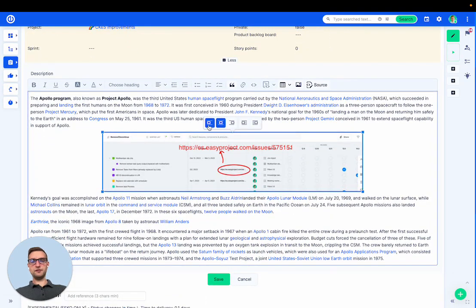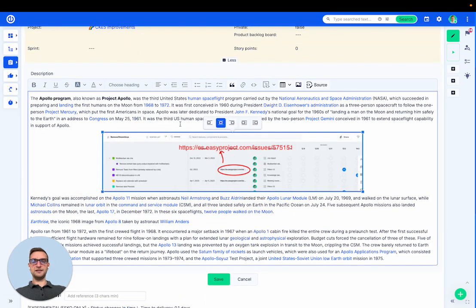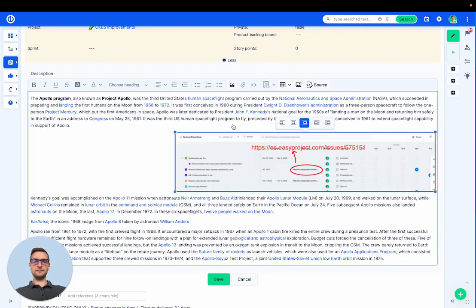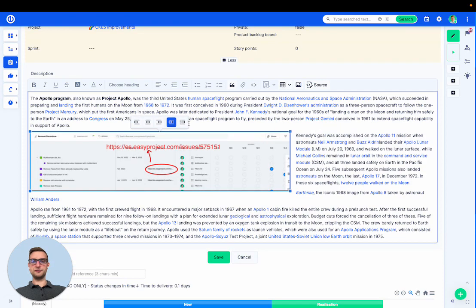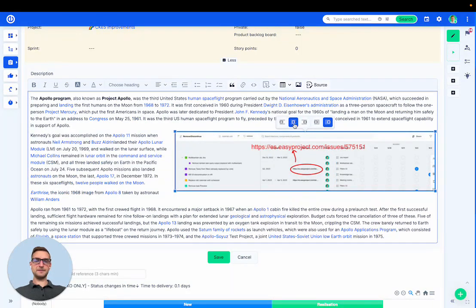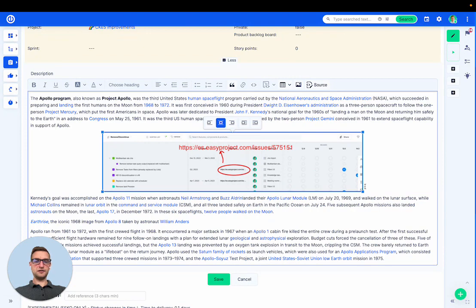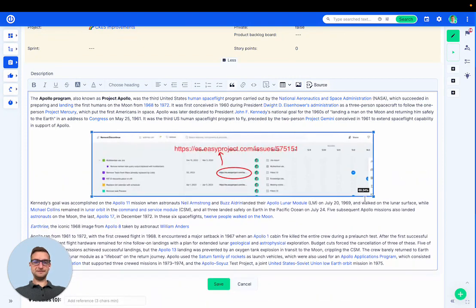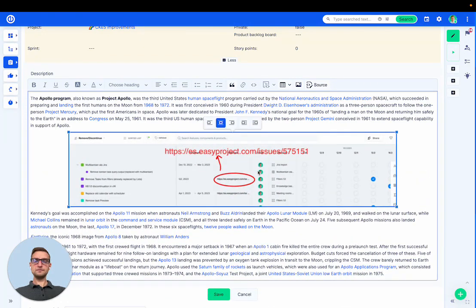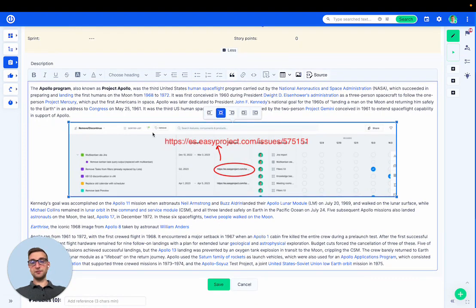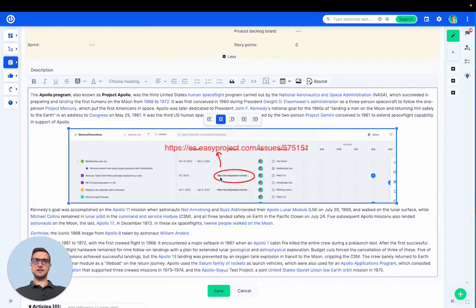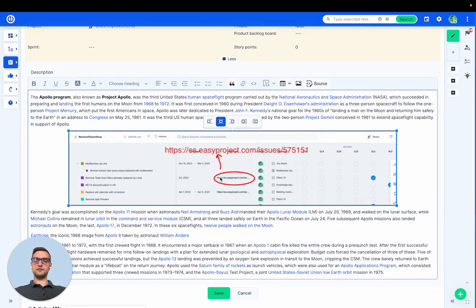You can see I have a few options to align the picture. I can also align the text with the picture or I can resize it. Obviously this can be done in task descriptions or task comments but not only that.